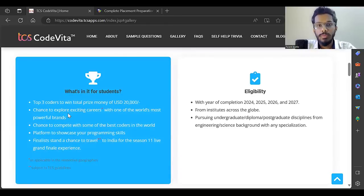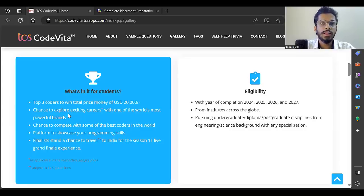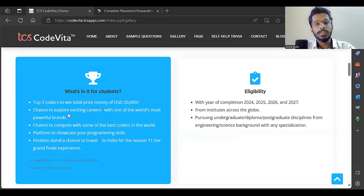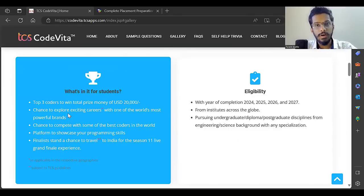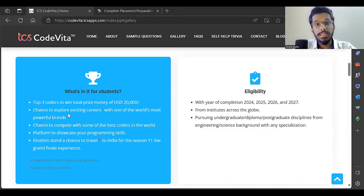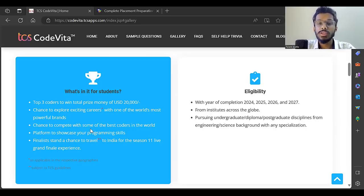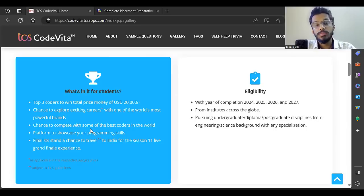There's a chance to explore exciting careers with one of the world's most powerful brands. TCS is known globally, so you get a chance to work at TCS. They give you an opportunity to get interviewed at TCS for the TCS Digital profile.